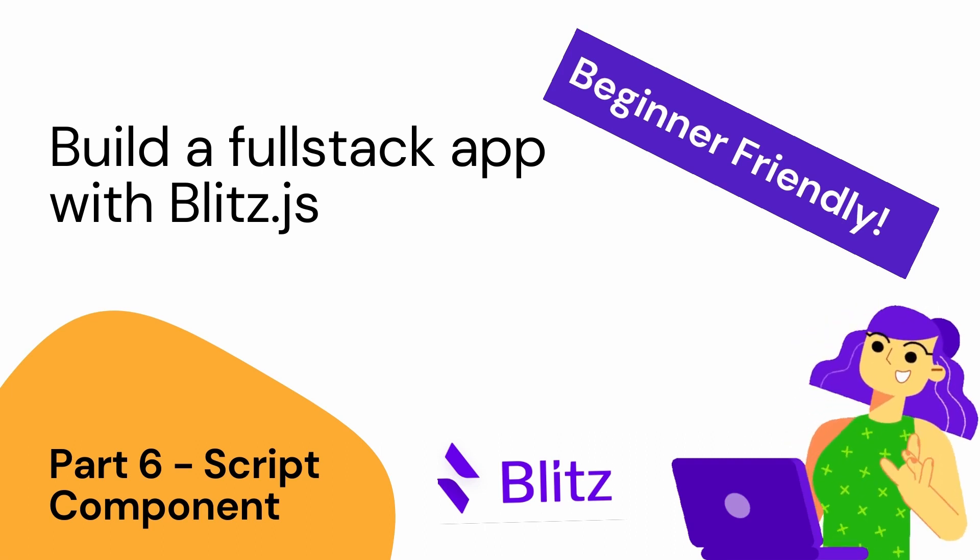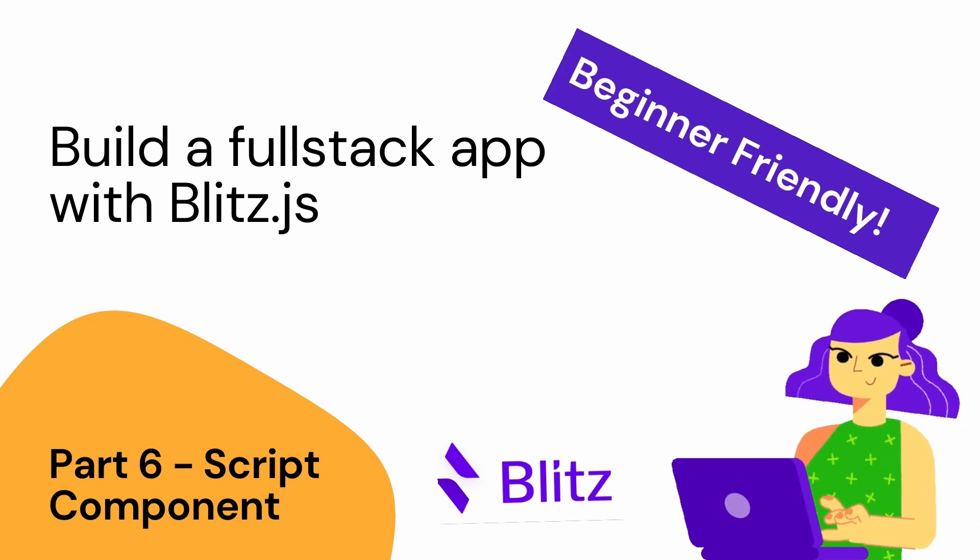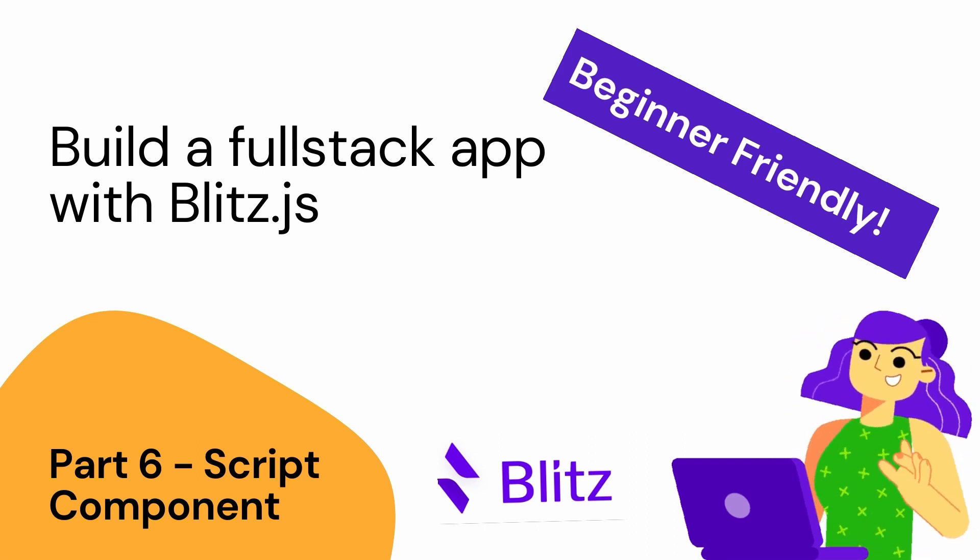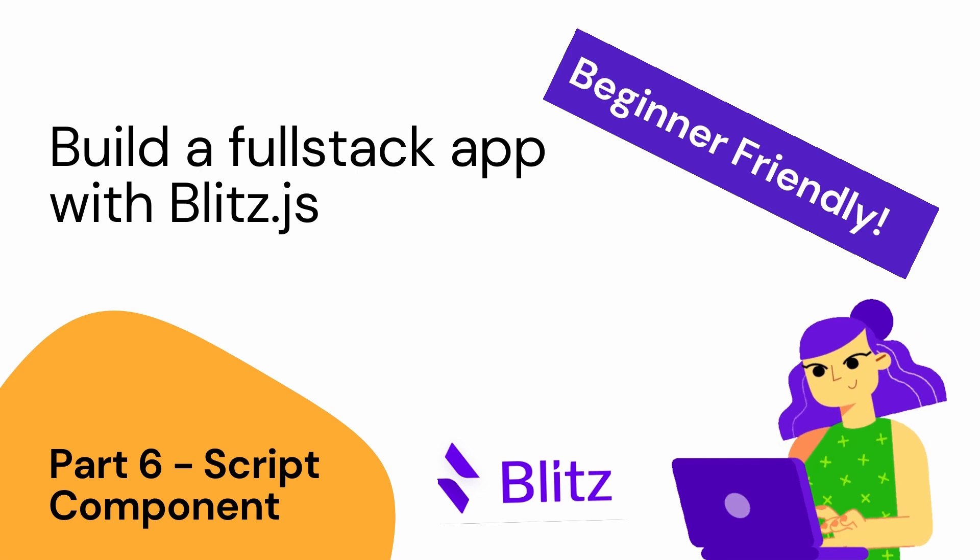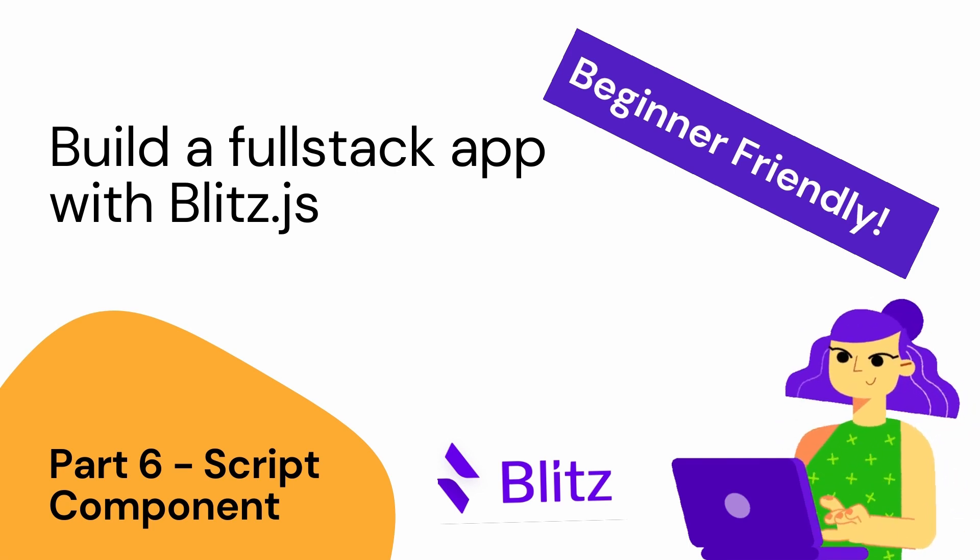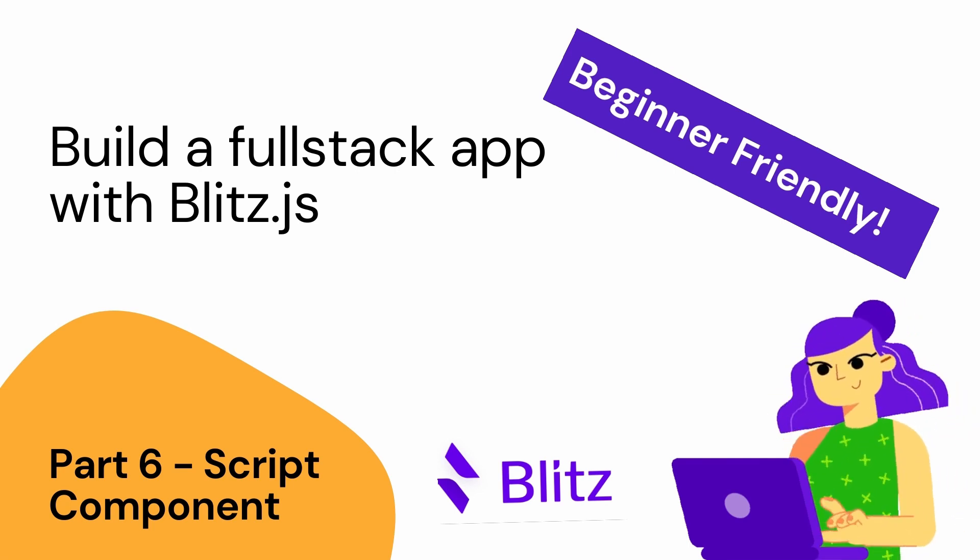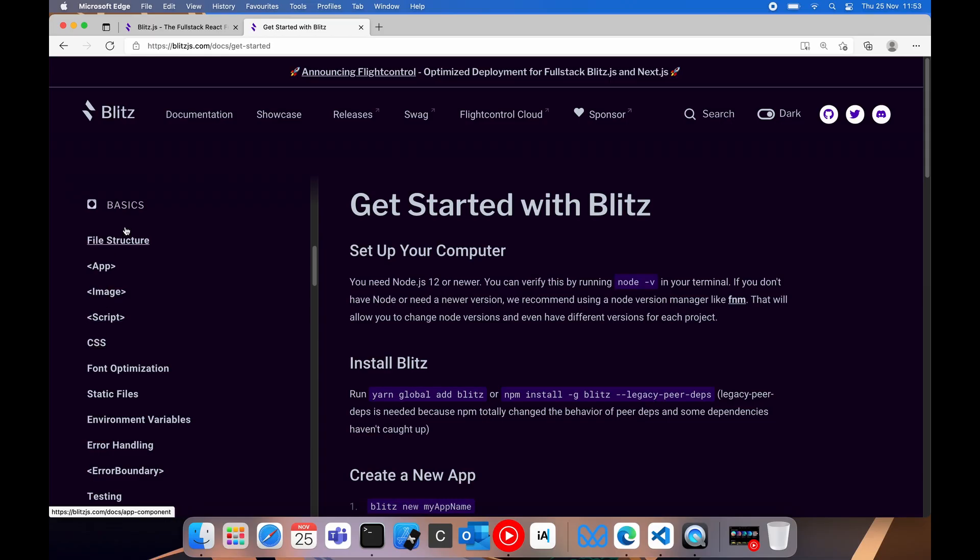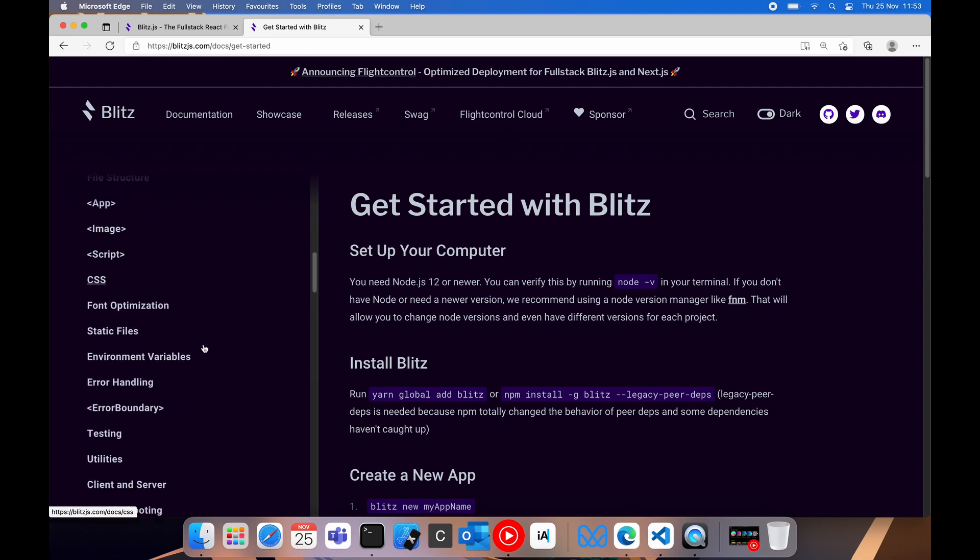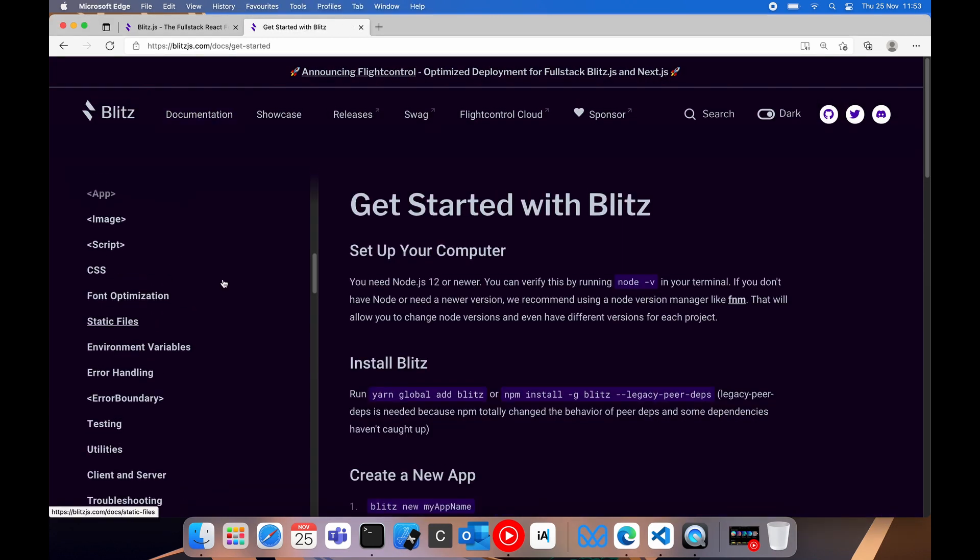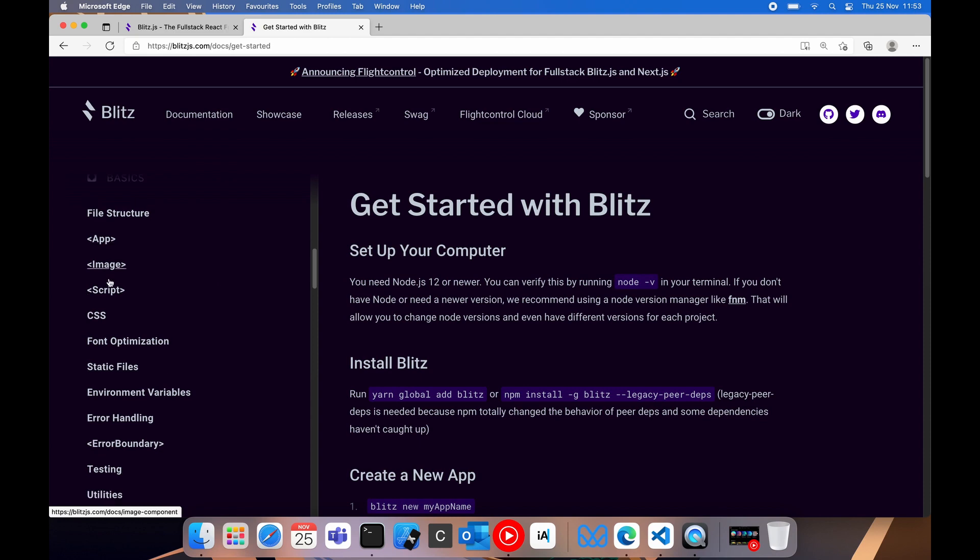Hey you, how's it? Good to see you. Thanks for joining on this part of the Blitz series. I don't know if you've noticed, but we're slowly but surely working our way down the basics list in the documentation. Today we're looking at the script component. We are taking it bit by bit.